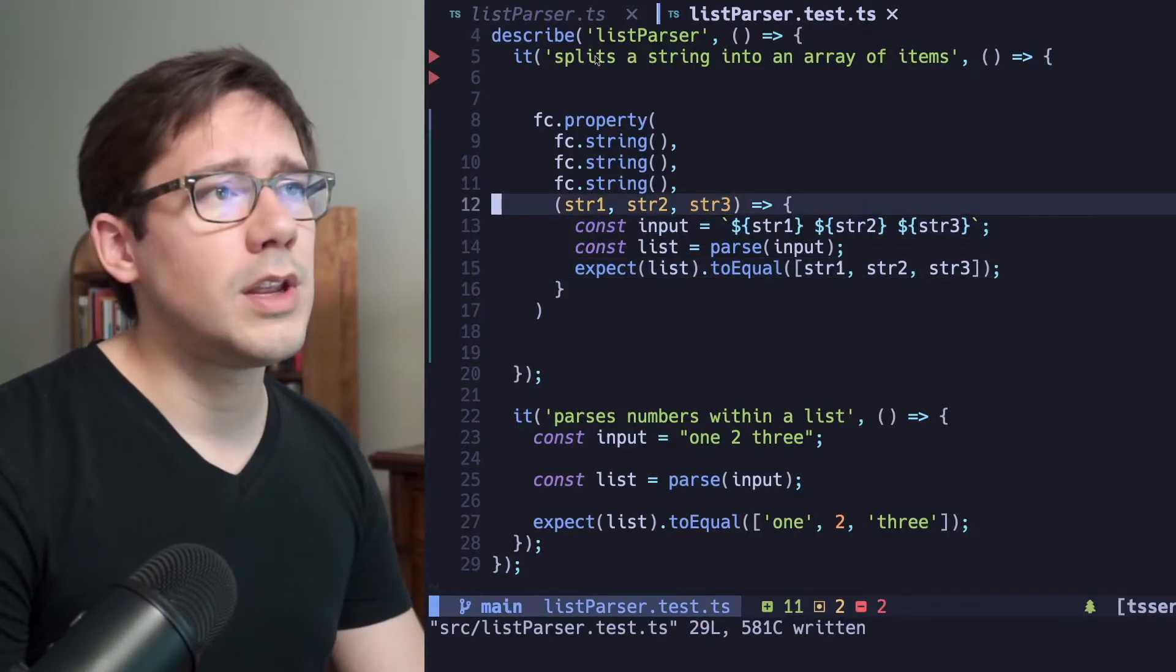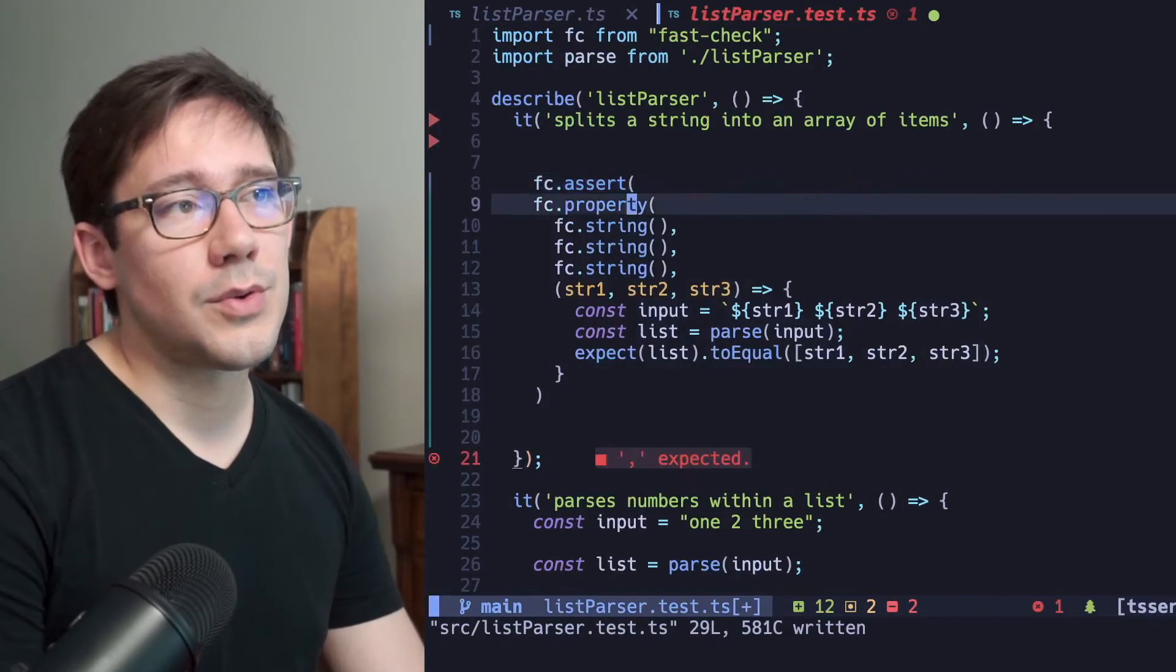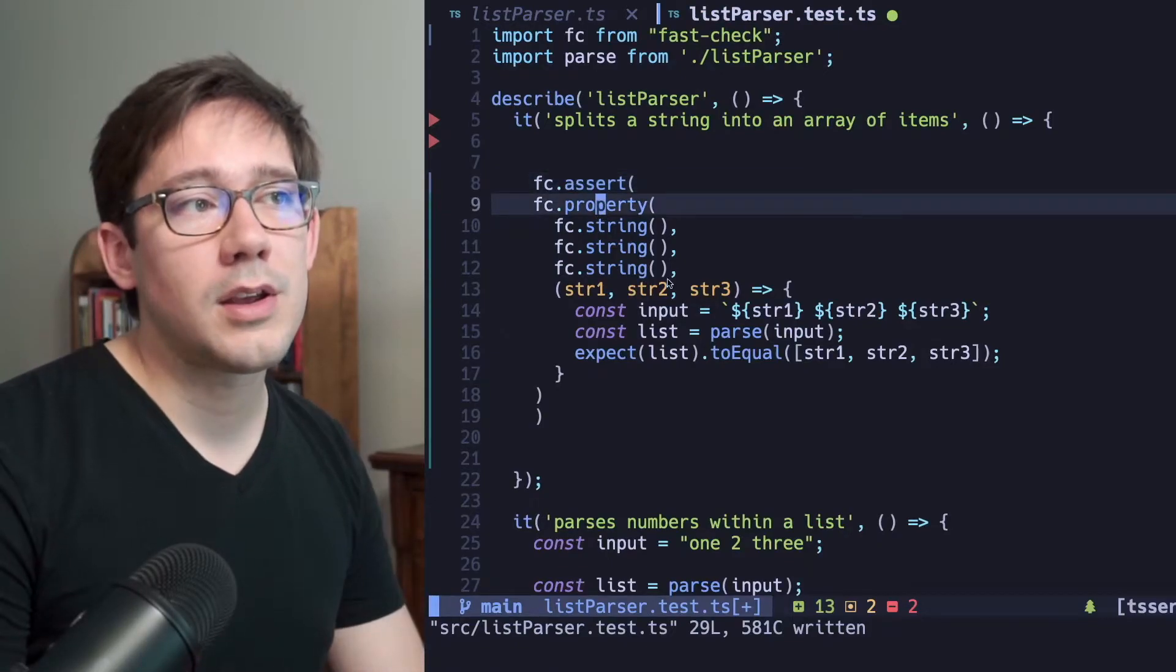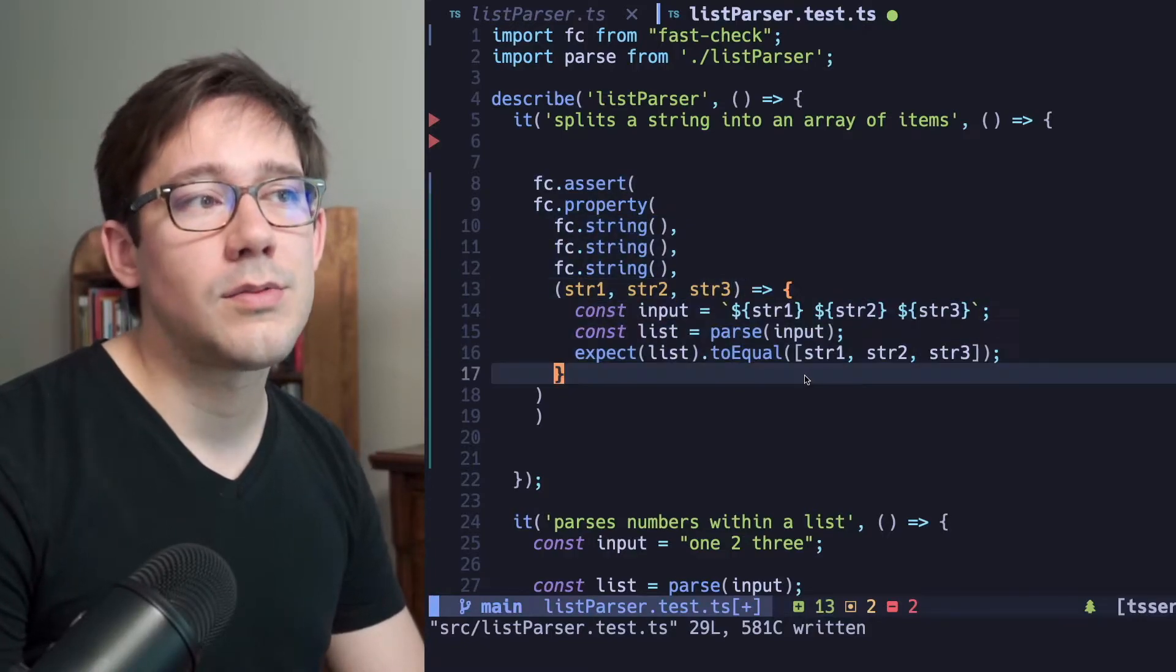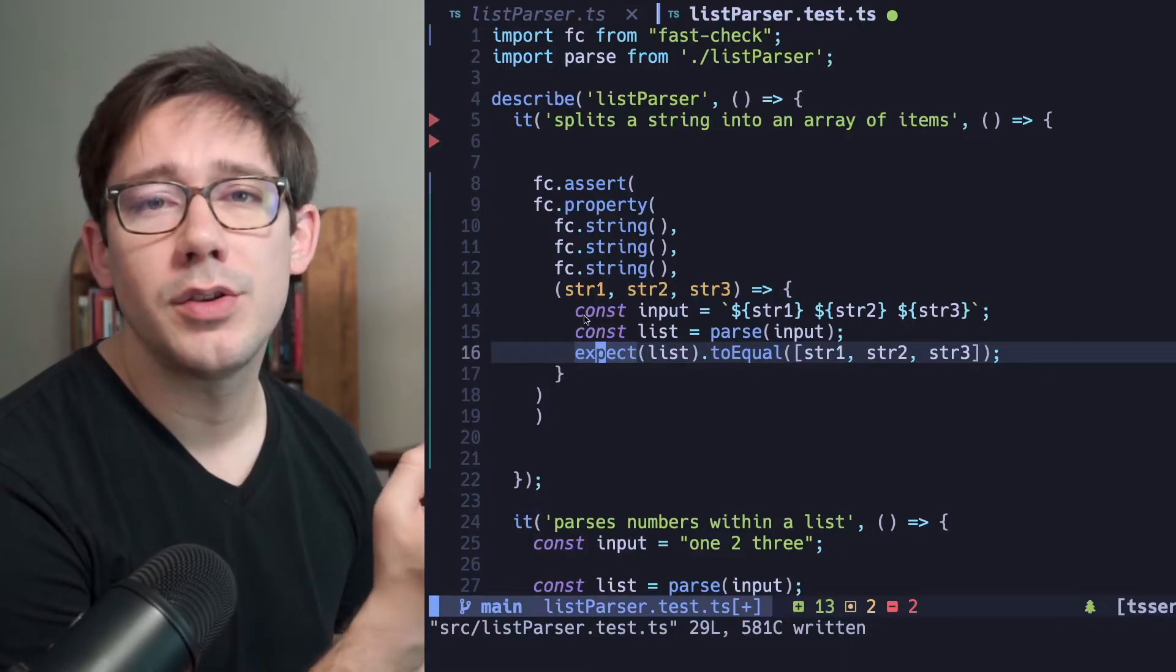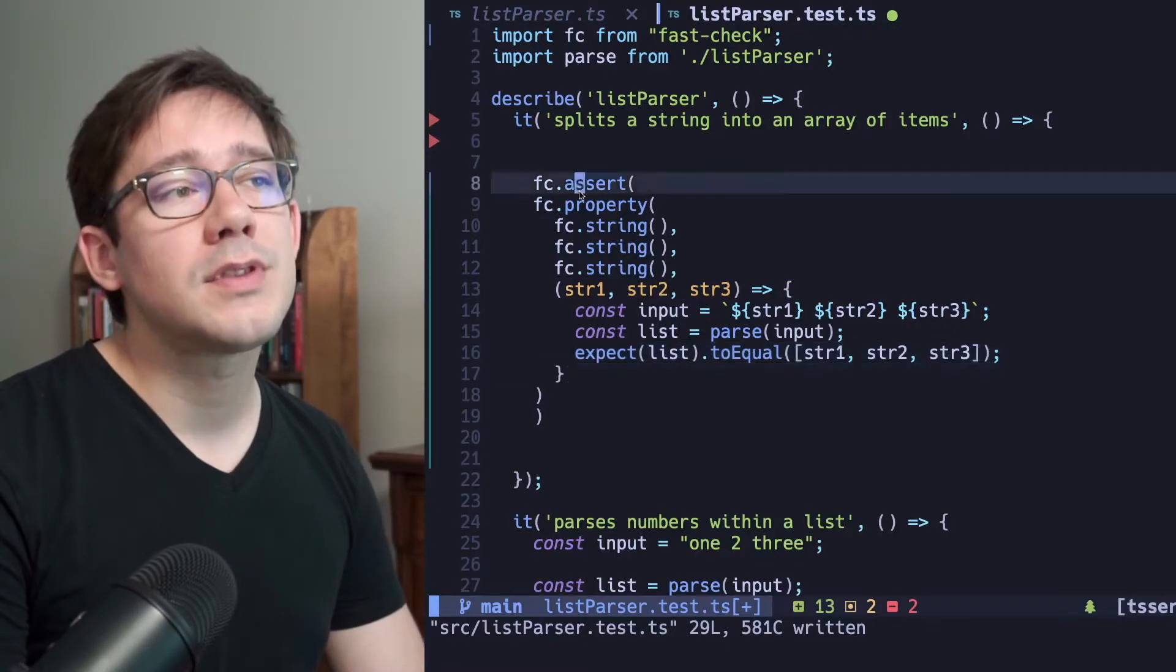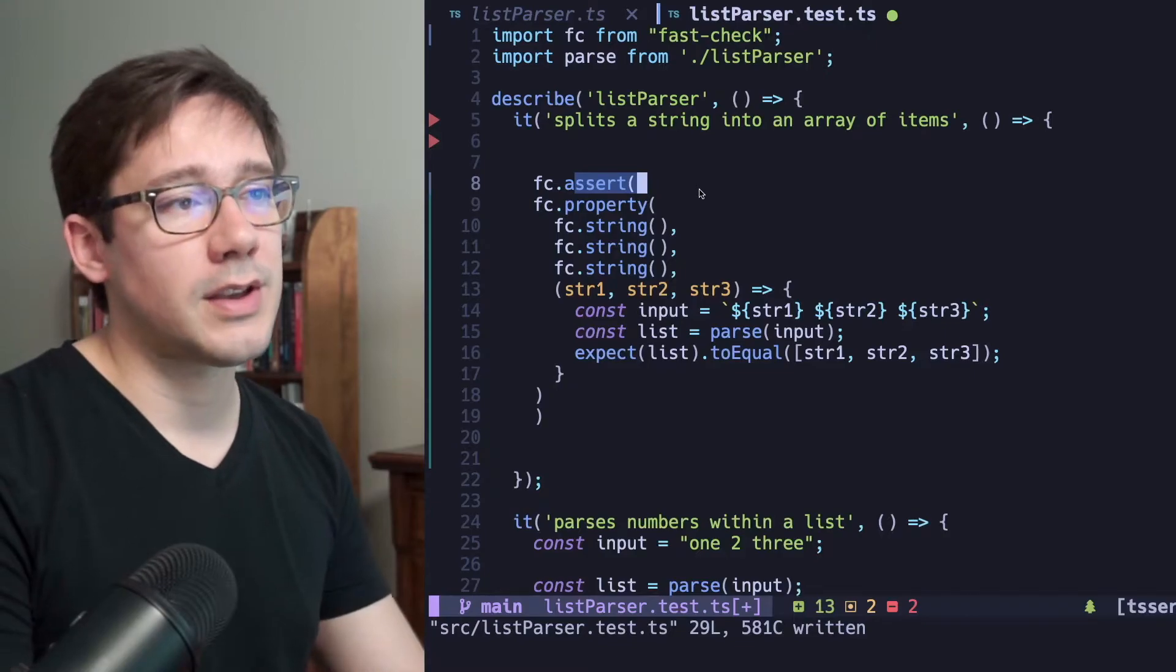Now, there's one more thing we need to do here, and that's wrap our call to fc.property in a call to fc.assert. So we just wrap this like this. fc.assert is actually responsible for throwing an error or failing the test. fc.property will convert our arbitraries into actual values and use them in this callback. This callback then needs to either throw an error, which is what we'll do in our expect statement, or alternatively, you could just return false if you wanted to do something outside of the expect statement or some other assertion library. And then fc.assert, if it sees either an error being thrown or the property callback returning false, it will then throw an error and fail the test.